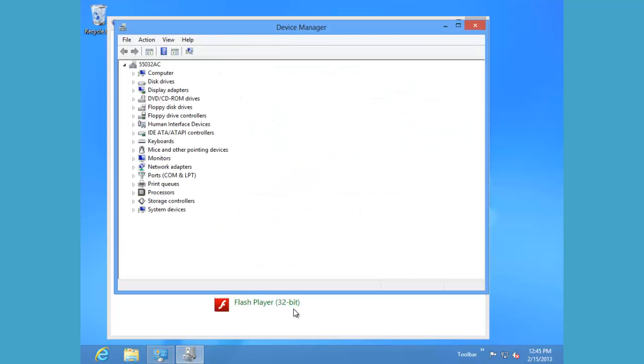Open device manager and you'll see a listing of your computer name with all of the devices that have been recognized by Windows 8.